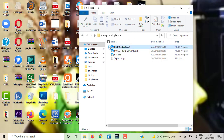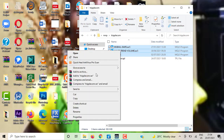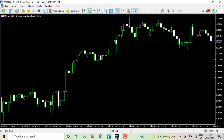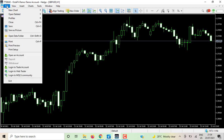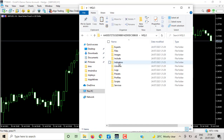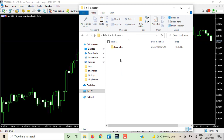Once you copy the indicators, go back to your MT5 platform. Click on File, then 'Open Data Folder.' Then double-click on MQL5, then double-click on the Indicators folder, and drop the copied indicator files right here inside this folder.